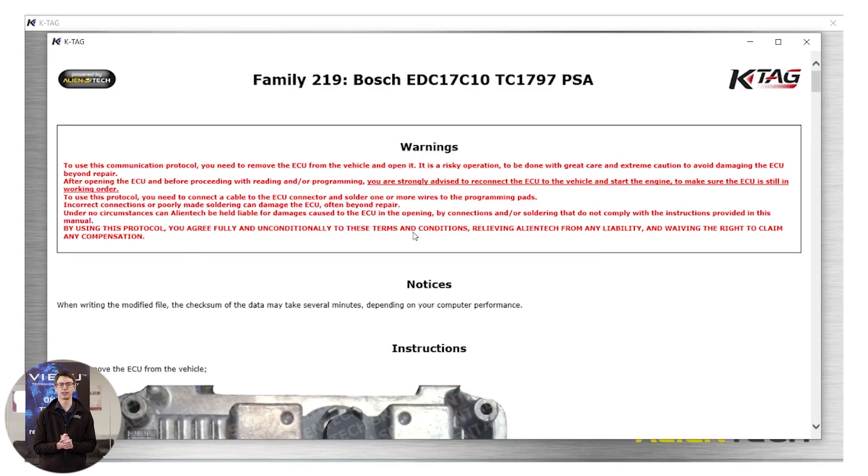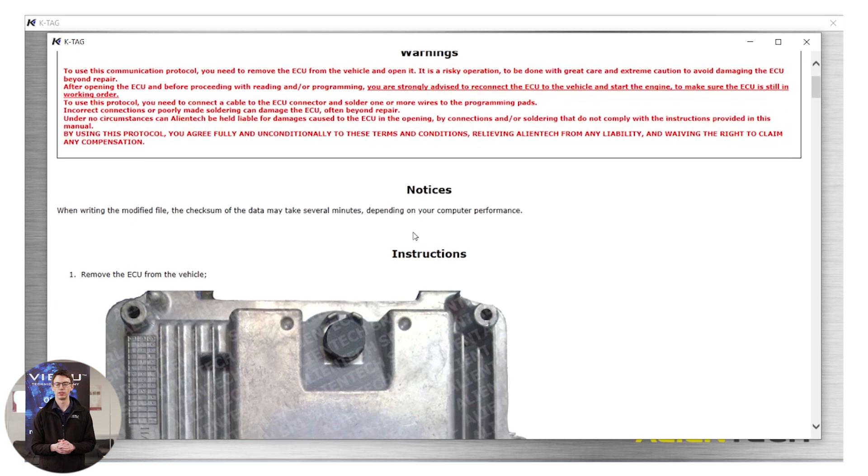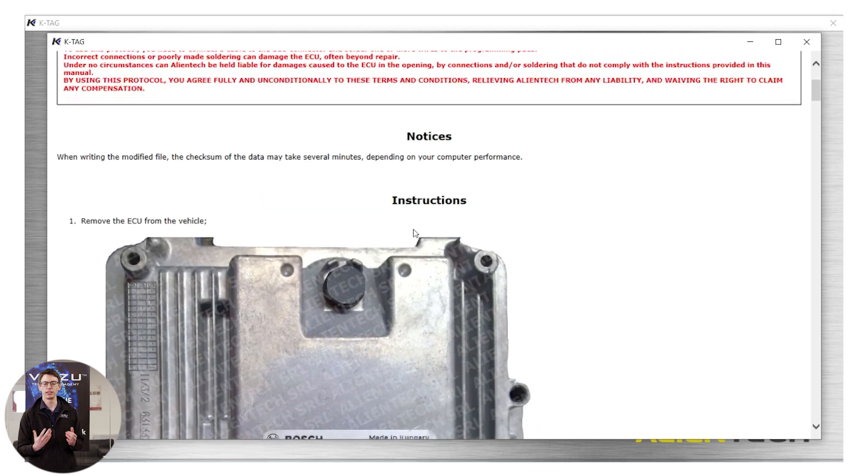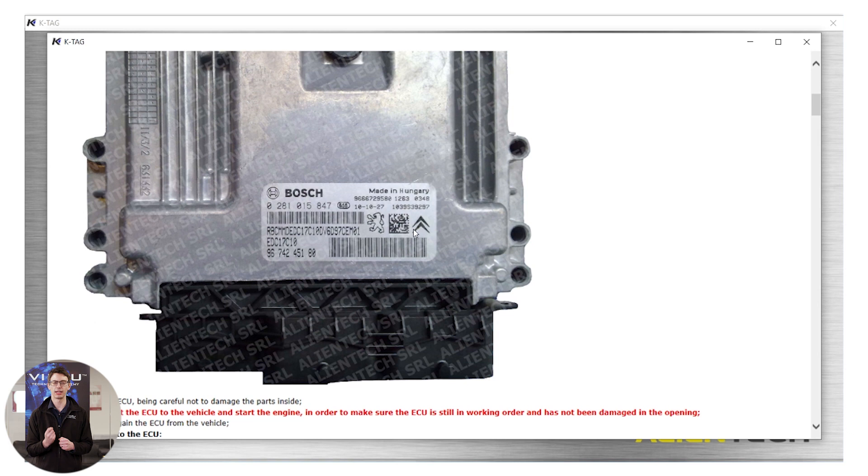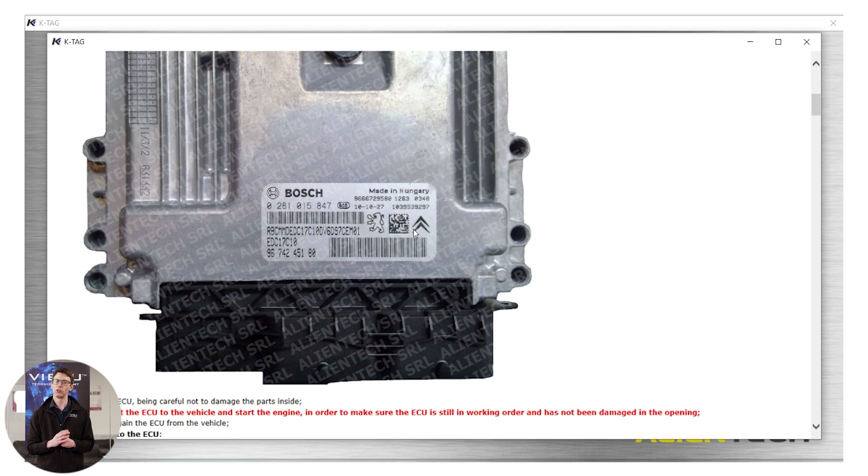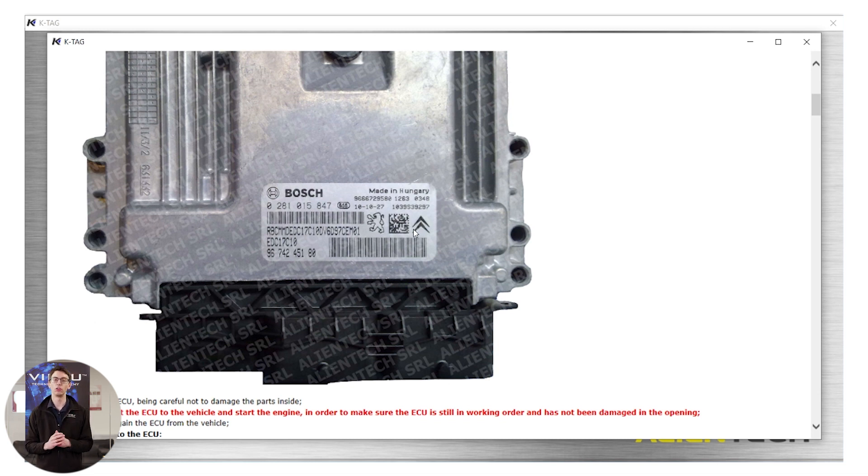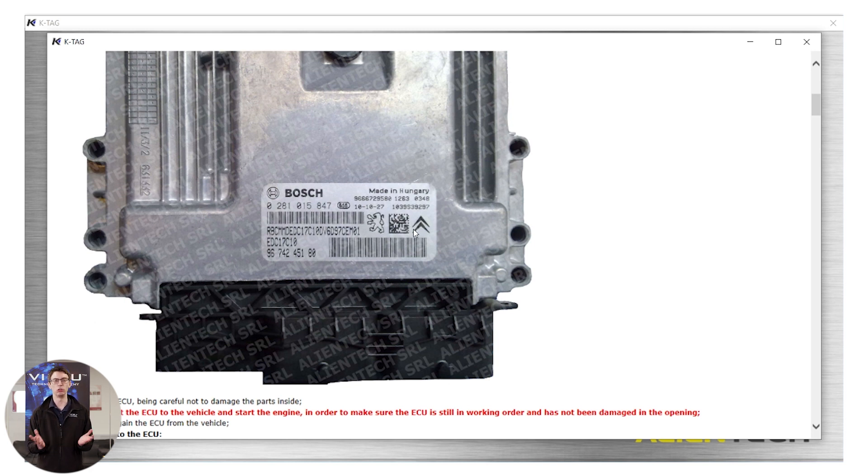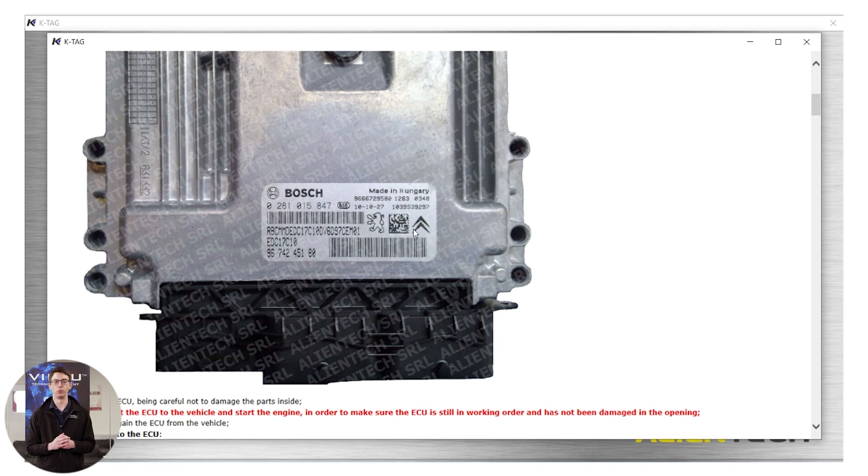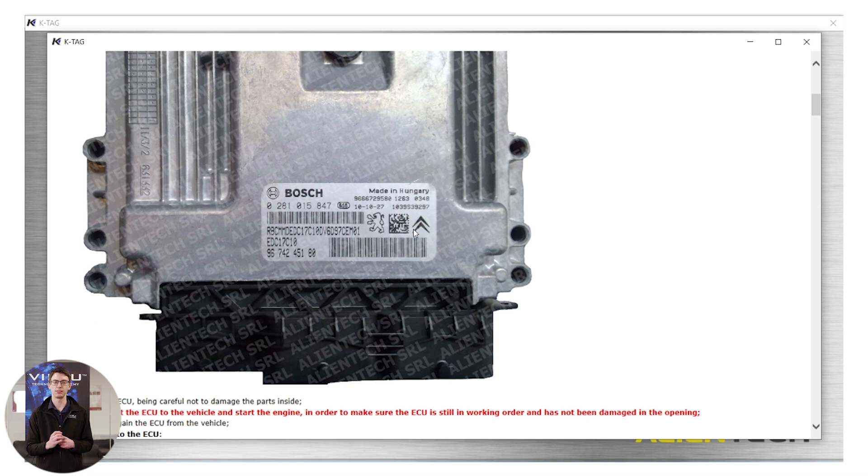We now have the KTAG manual open in front of us. The manual allows us to see every single connection method that we can use on this ECU. Some ECUs have different connection methods. Some just have one. Some have a range of different methods available to you. If you have a range of different methods, it's up to you which one you prefer. Some may require soldering, some may require probes, but you can pick the one that you find the easiest to communicate with your ECU.